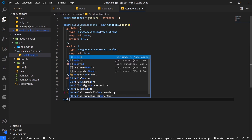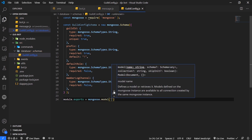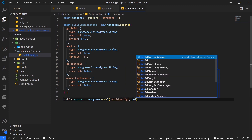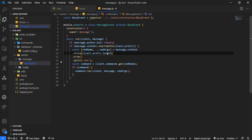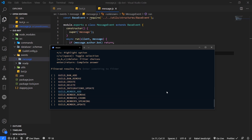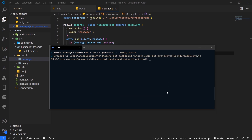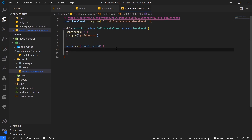The last thing I'm going to do is module.exports equals mongoose.model. This is going to compile down the schema into a model. We'll call it guildConfig, passing in guildConfigSchema. Now we're going to generate an event with slappy gen events - we're going to generate the guild create event. This guild create event is triggered whenever the bot joins the server, so you want to save the guild configuration when the bot first joins.